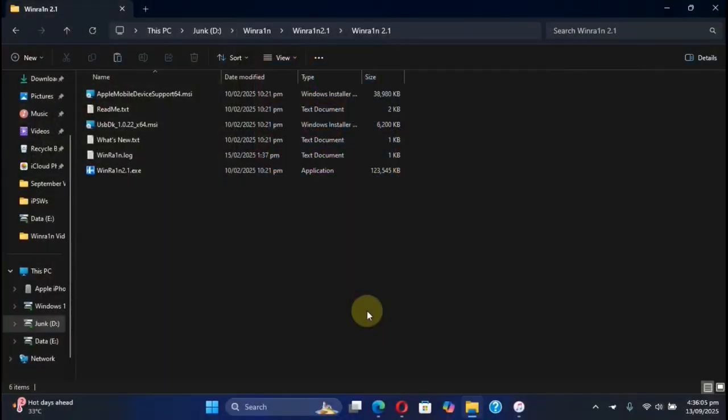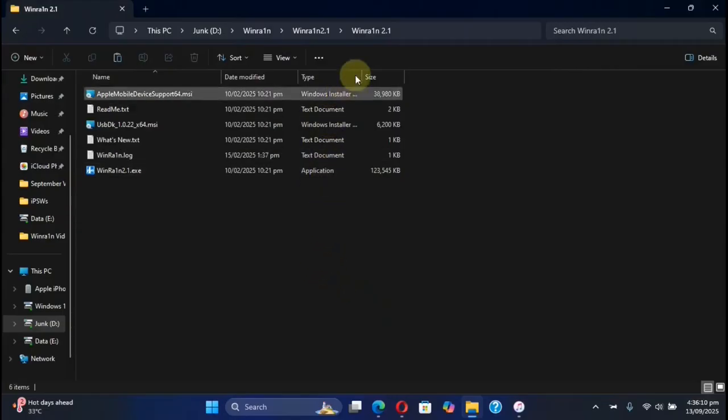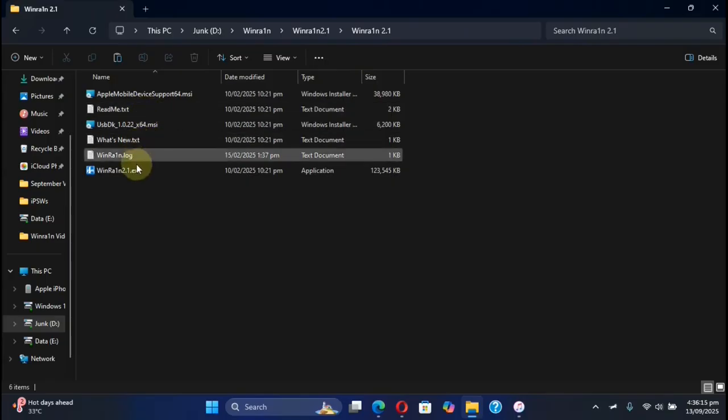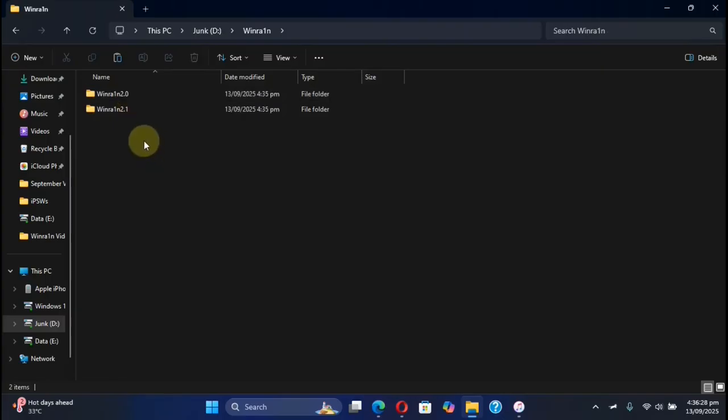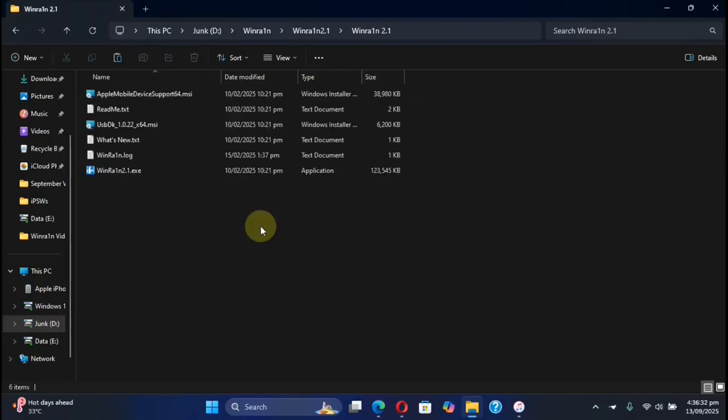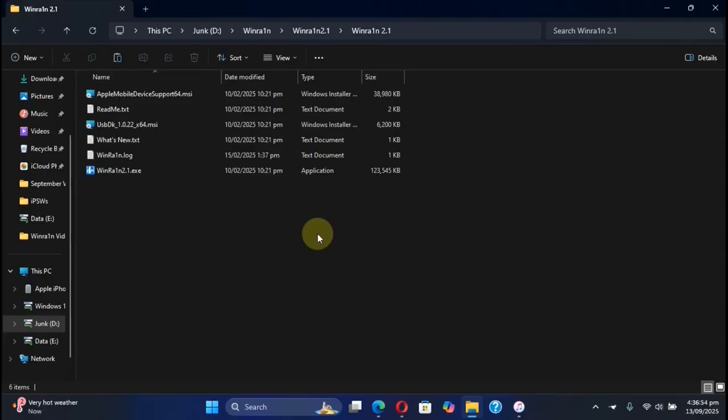Next, simply from the link in the pinned comment or in the description get the WinRain 2.1 package. It will be a zip file extracted and you will find all these files. Yes, you can use WinRain 2.0 but since many of you commented on my previous jailbreak video that when you use WinRain 2.1 the rootful option is grayed out. So to make WinRain 2.1 useful, we will also find the solution and show you.